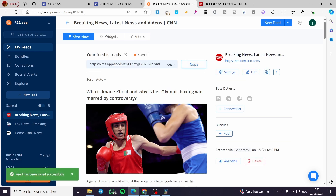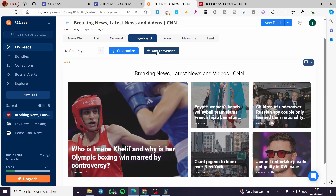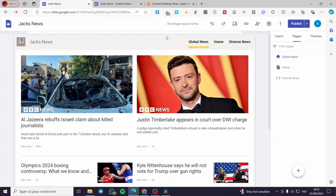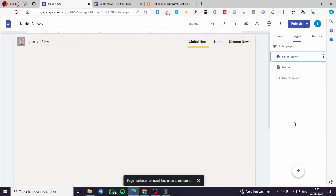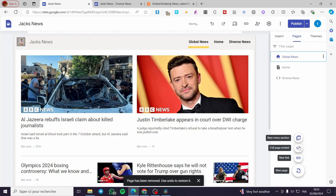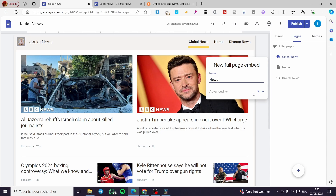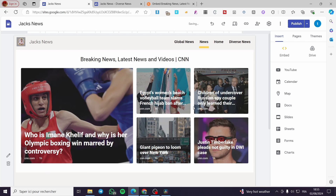Don't forget to save. Now go to Widgets, select, for example, an image board — one we haven't used before. Click on 'Add to Website', copy it, and go back to the website. Create a new page — I'm going to delete a mistaken page and select only the full page embed. Name it 'News', click Done, choose Embed Code, paste it, and insert. Here we have it.